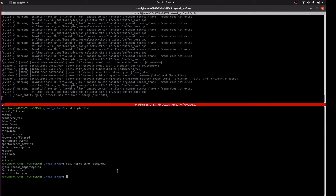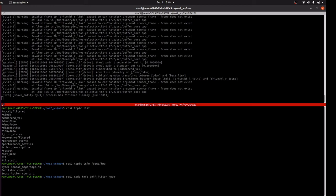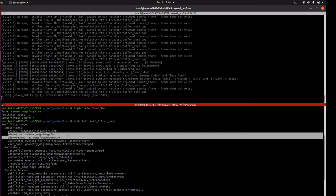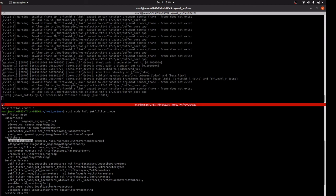For the IMU topic we now have publisher as well as subscriber. Gazebo will publish the details and the EKF node, part of the robot localization package, will subscribe to those details and give the accurate odometry. This node will read IMU and Odom topics and provide the extended Kalman filter and odometry filter output.